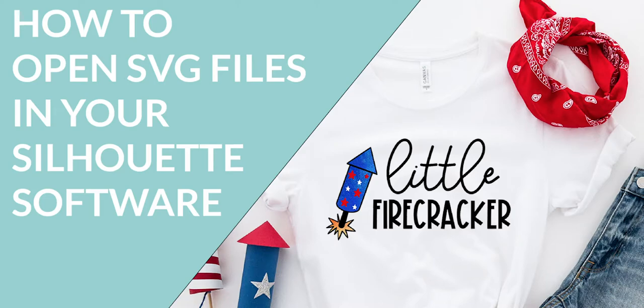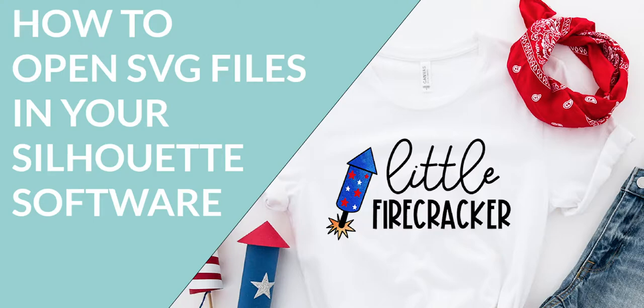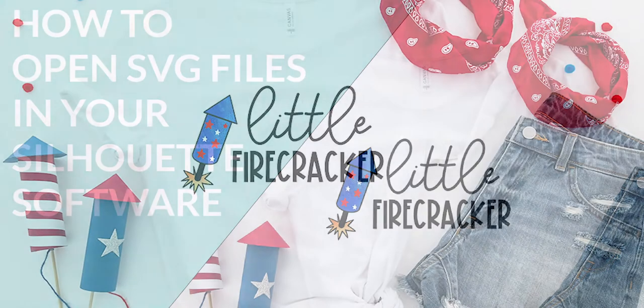Hey guys, this is Teresa from Simply Made Fun and today we're going to talk about opening a file in your Silhouette software, how to trace the file to get it ready to cut, how to customize the file with different colors and patterns, and then how to cut by color in your software.